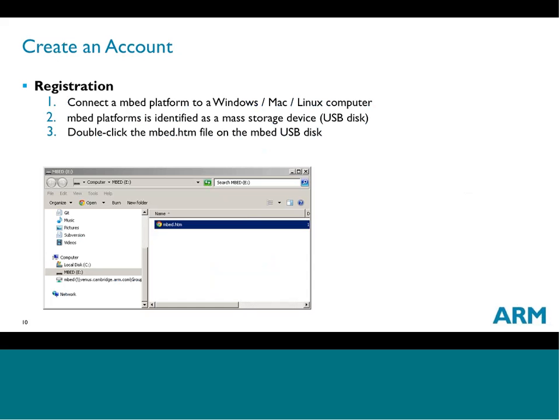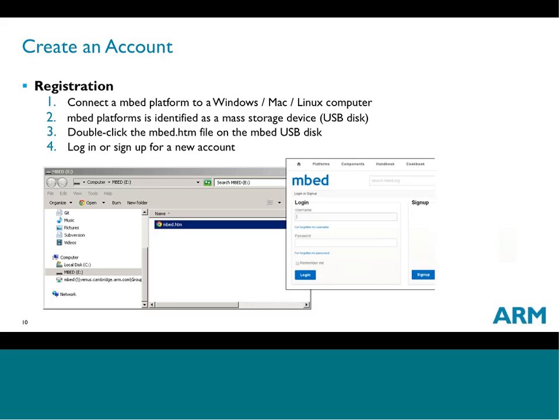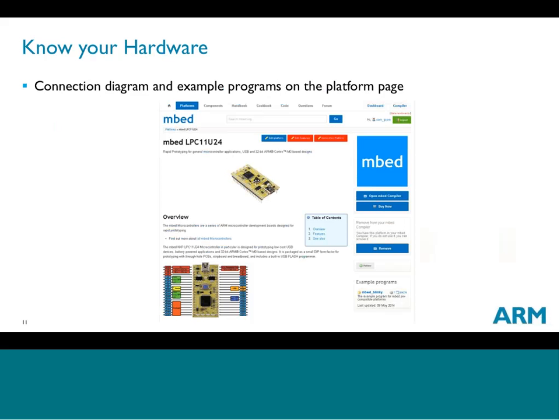Double-clicking that file drives you to either a login or sign-up page. If you've created an account before, just log in. If it's your first time, sign up — it will ask for an email address and username. At any point in the future, that Embed.htm file, once you're logged into Embed.org, will take you to your platform page where the resources for your hardware are found.